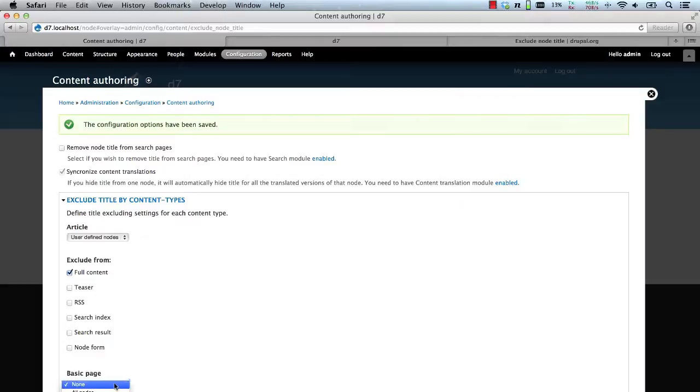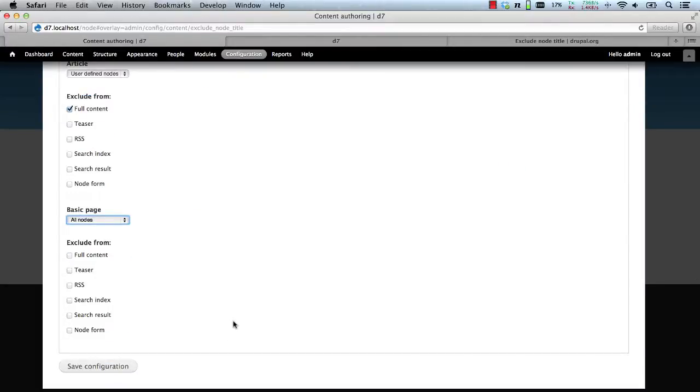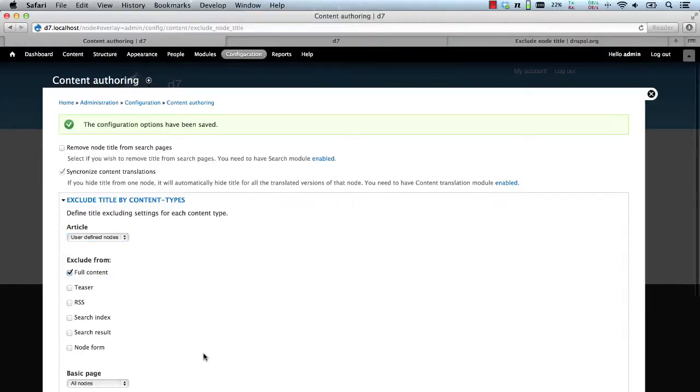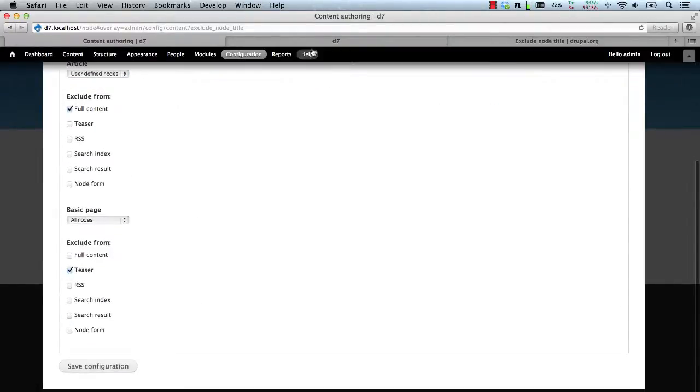Now, let's go the other way for page and we'll choose all nodes. And this time, we will exclude the node just from the teaser. Okay. So if we save that.